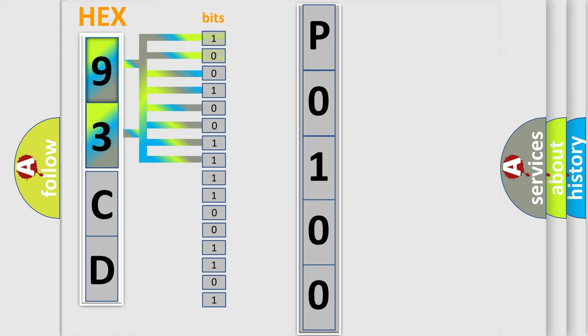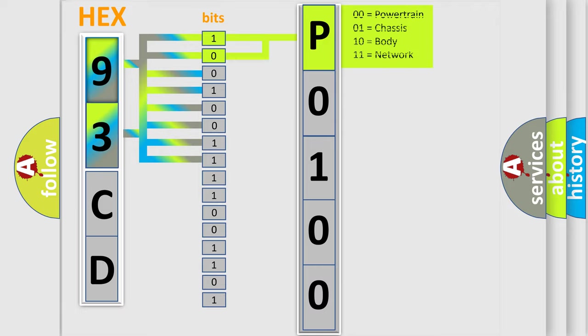And now this is a short description of this DTC code. The center airbag sensor assembly receives a line short circuit signal five times in the curtain shield squib RH circuit during primary check. Curtain shield squib RH malfunction, center airbag sensor assembly malfunction.